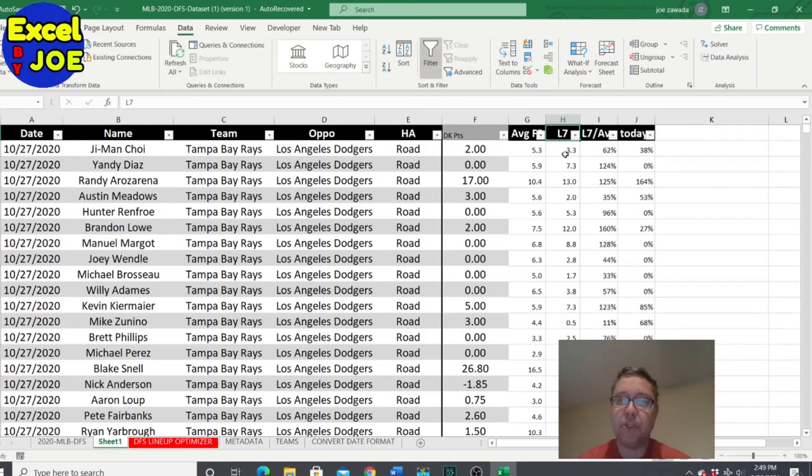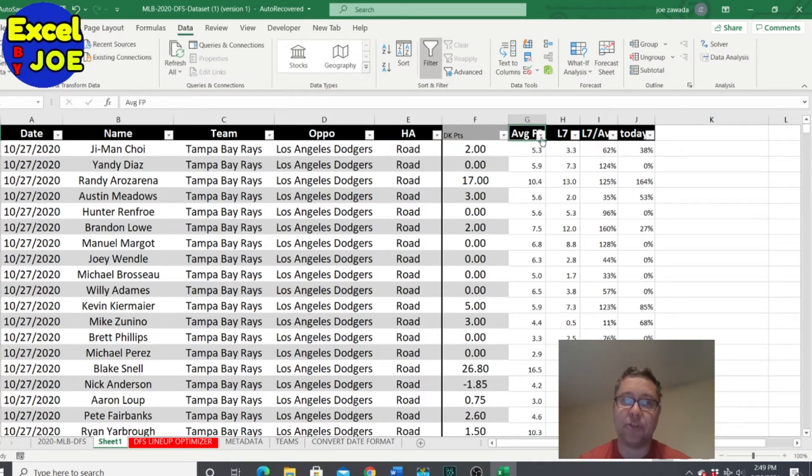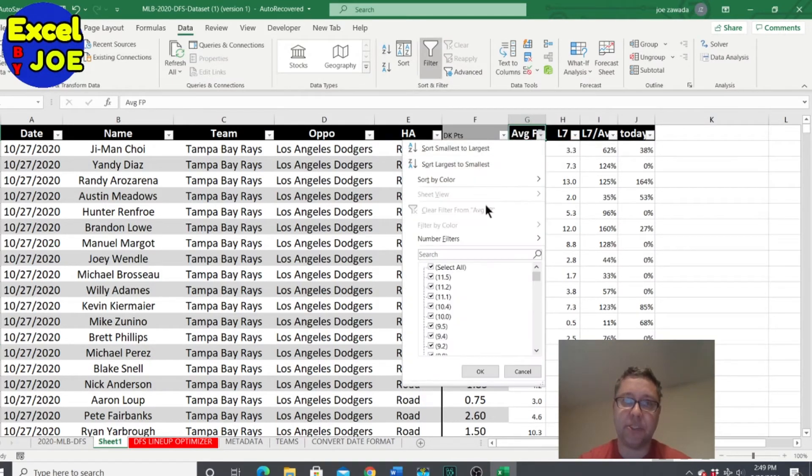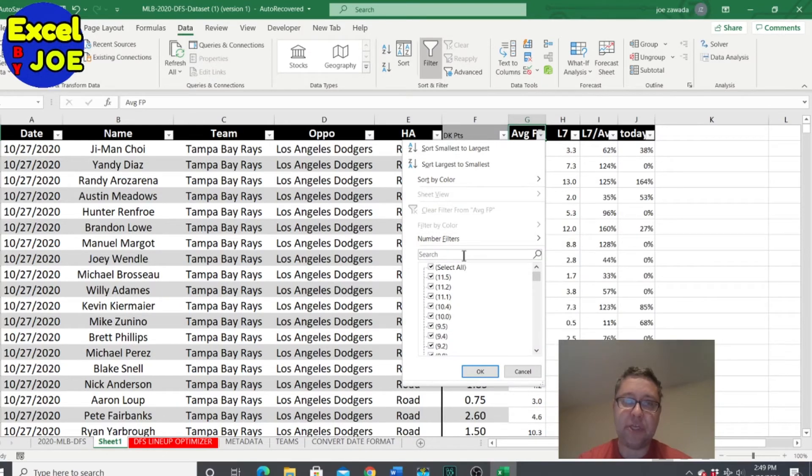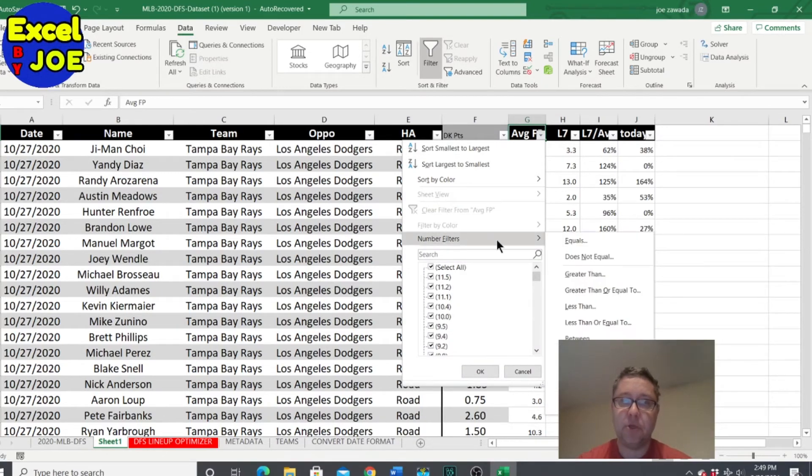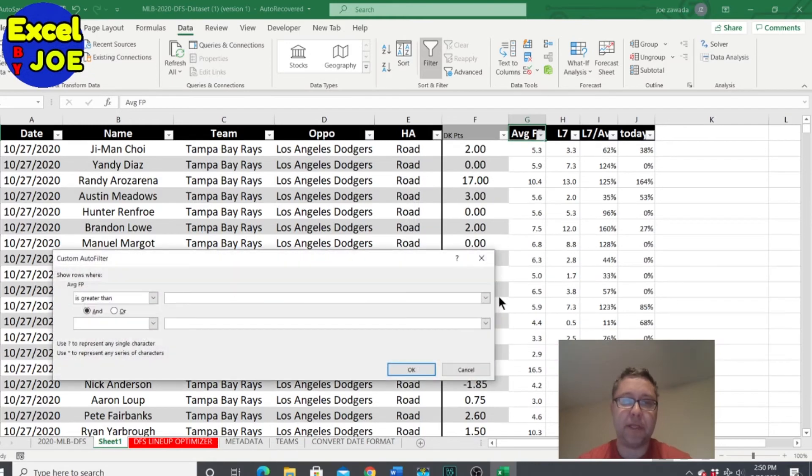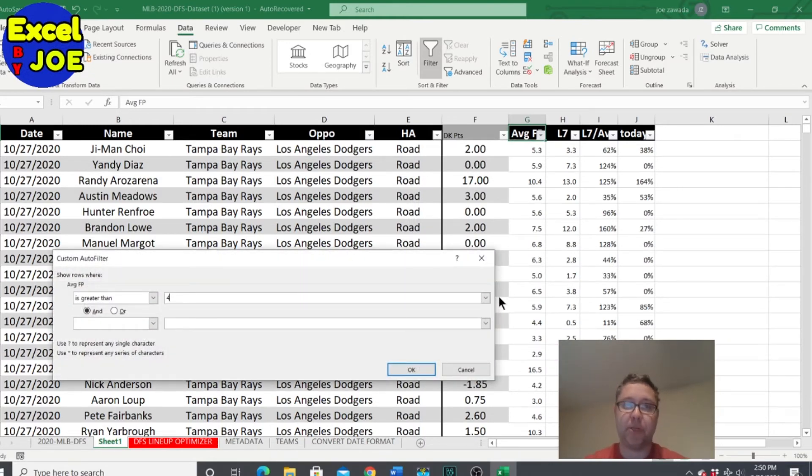What we want to do is first we want to only look at players who average a certain number of points. Because if they're not averaging many points we don't want to look at them. So say if they're averaging at least three points per game, I'll say four points per game.